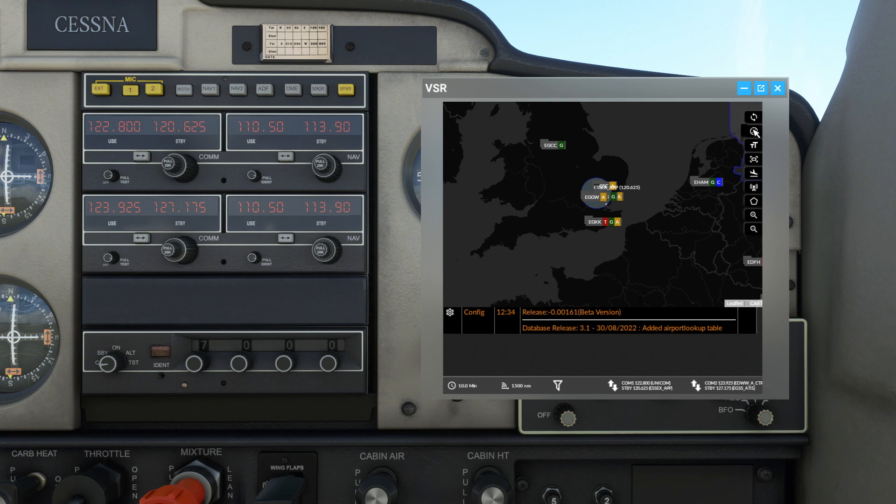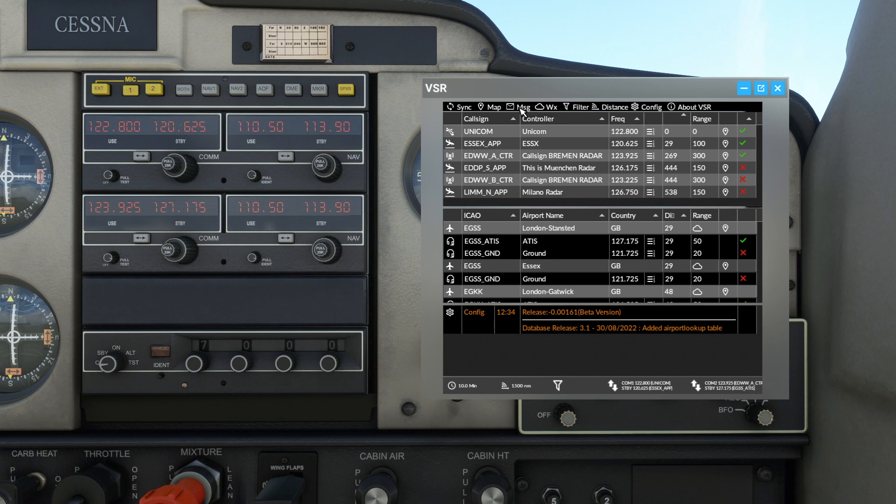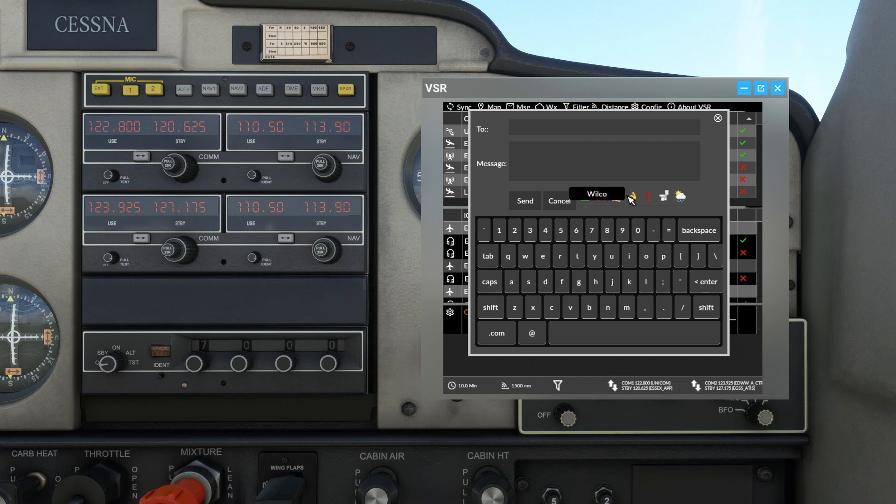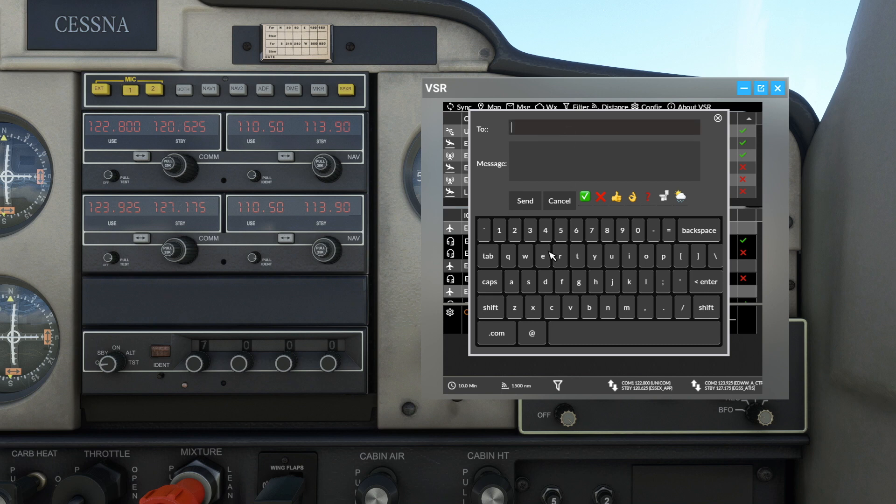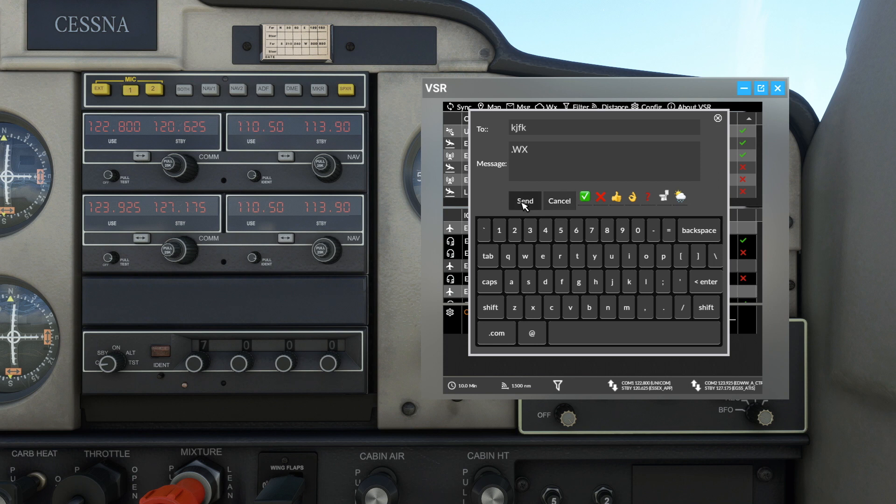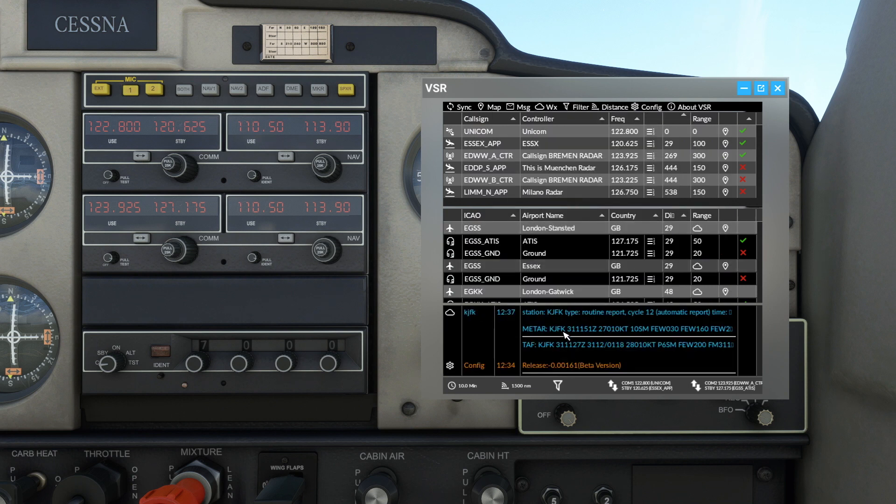The next point is messaging. Currently we don't have outbound messaging, but there are features that still work. You have preset buttons. One important one - if we type in KJFK and then press on the weather and send that, we will get a weather report for John F Kennedy. You need the METAR key in your config.ini, instructions on the GitHub page.